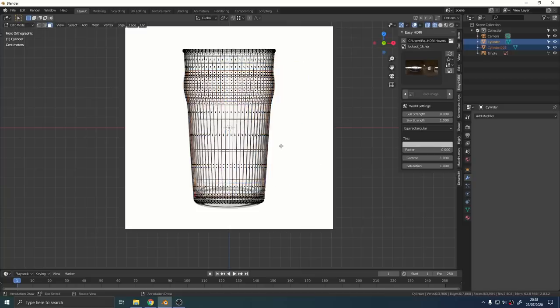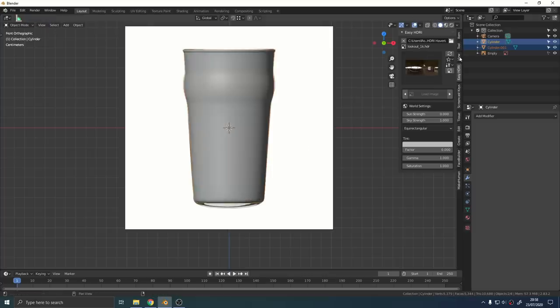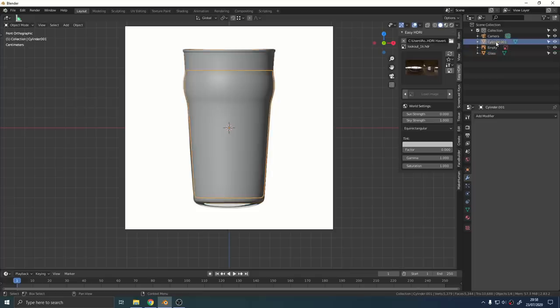Press CTRL and D to duplicate those faces. Right click to confirm the position and then press P, separate by selection. What we've just done is duplicate those faces into their own mesh.